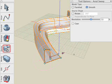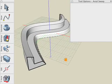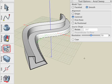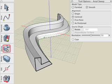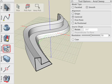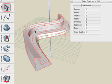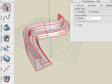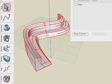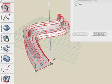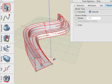Click another tool or start the next operation and the controls disappear. To show the controls again, select the Pick tool and click on the object. In the Tool Options palette, click on the Show Controls button. When the object is highlighted, the Parameters tab also shows all of the sweep parameters associated with that object.